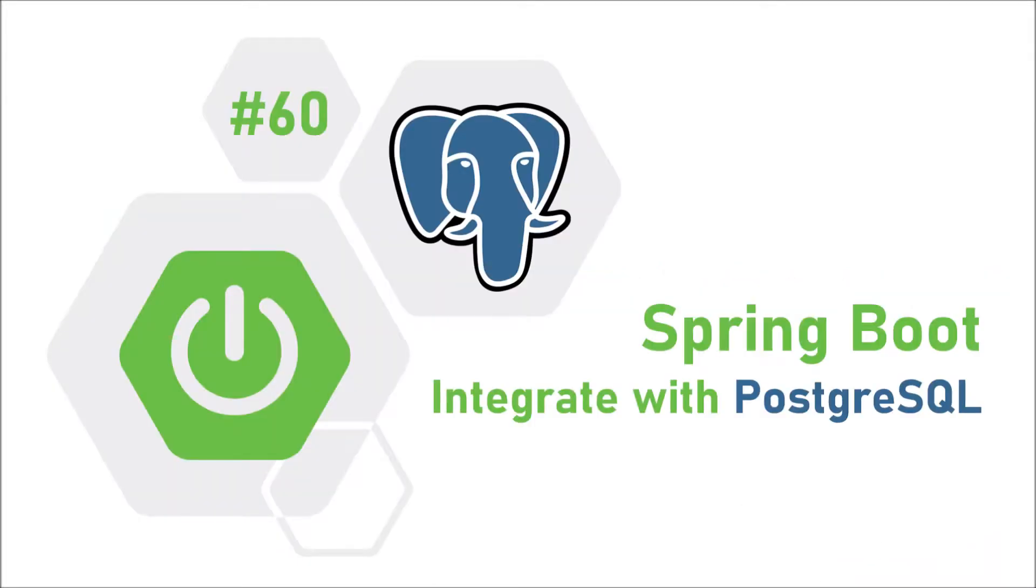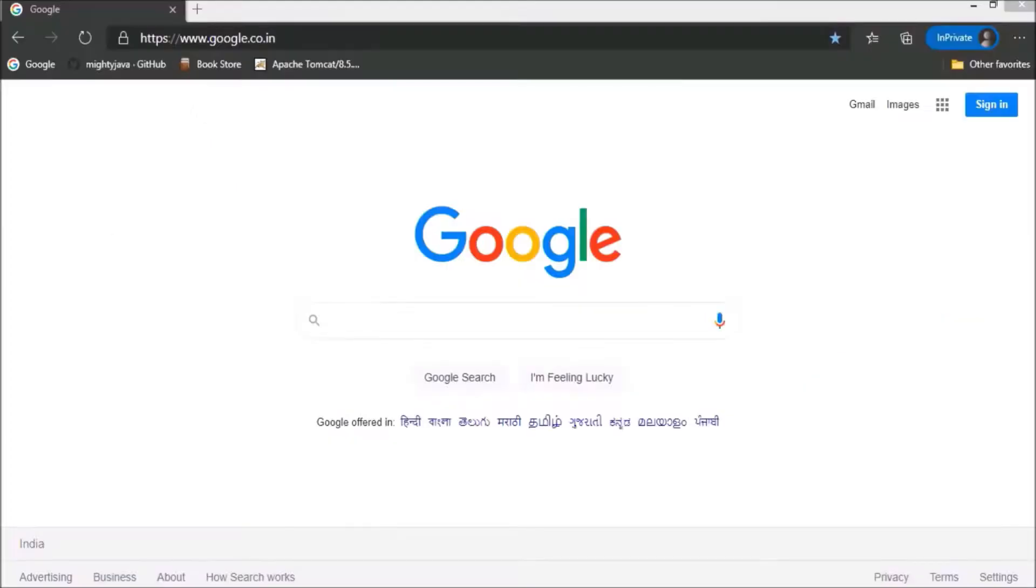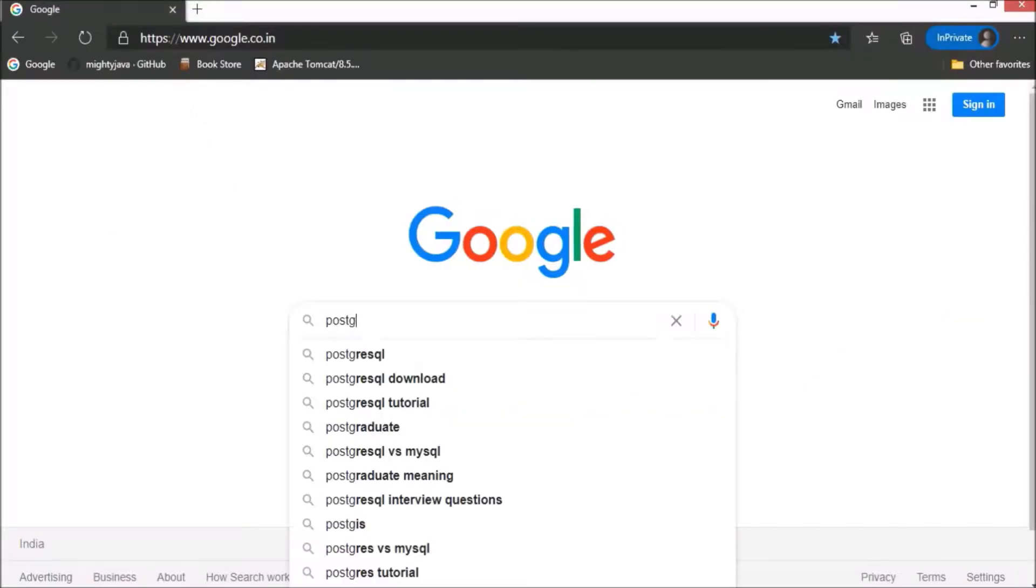In this video, we will see how to install and setup the Postgres database and connect with Spring Boot. First, let's download the Postgres database.